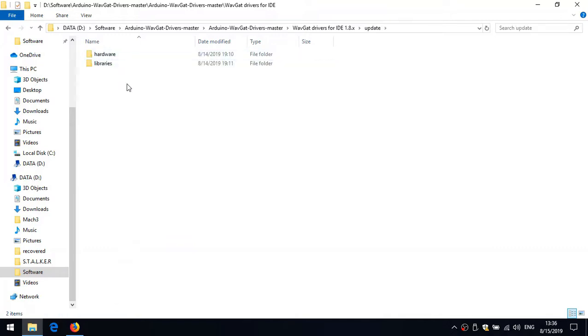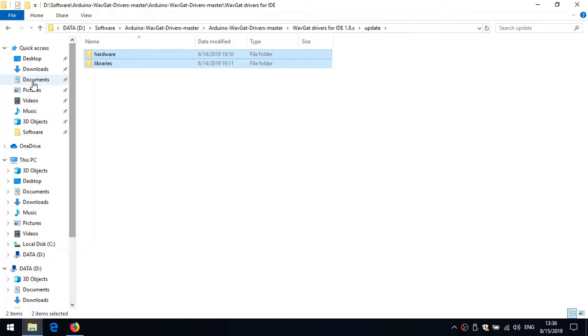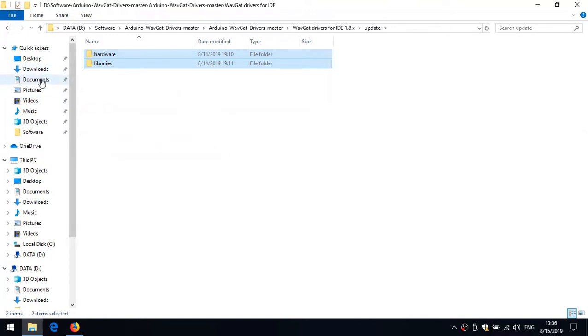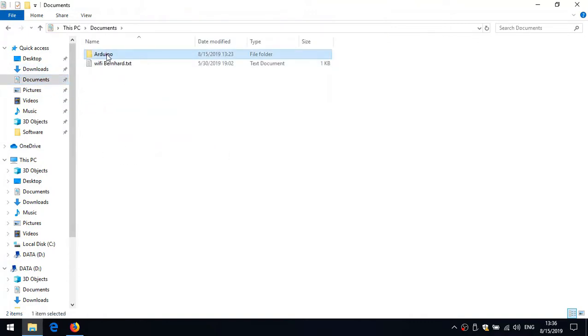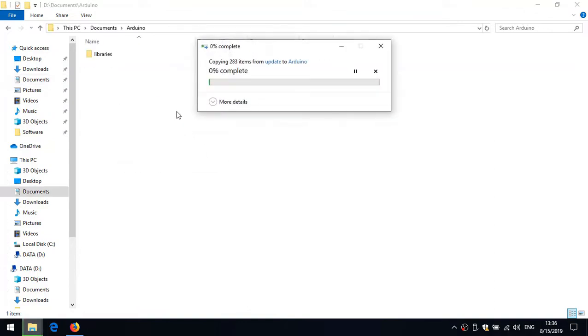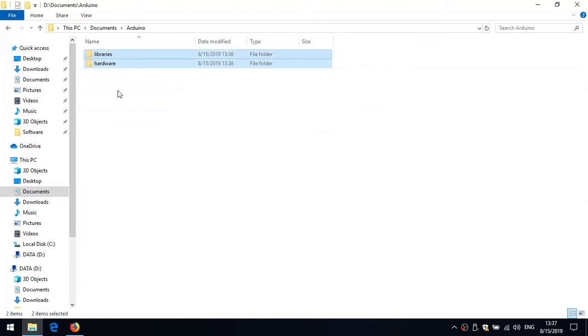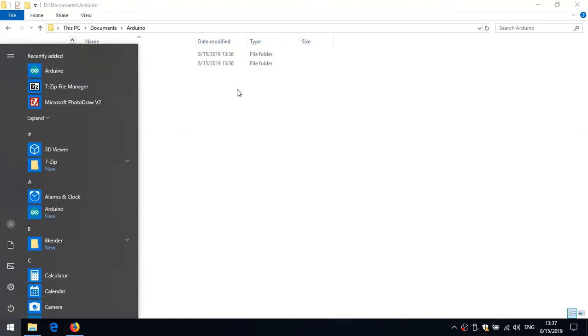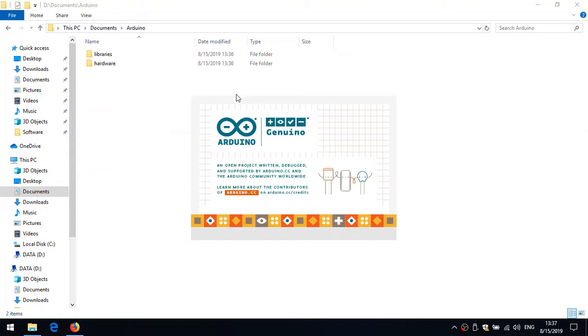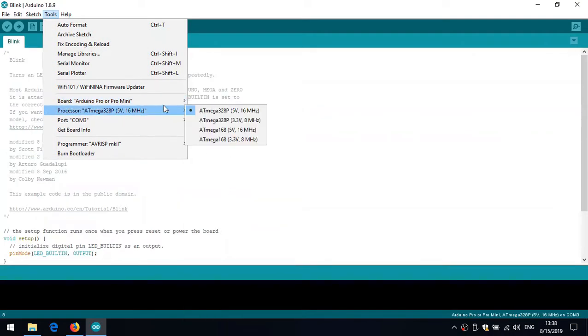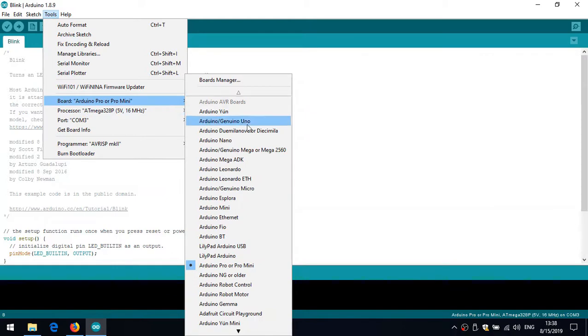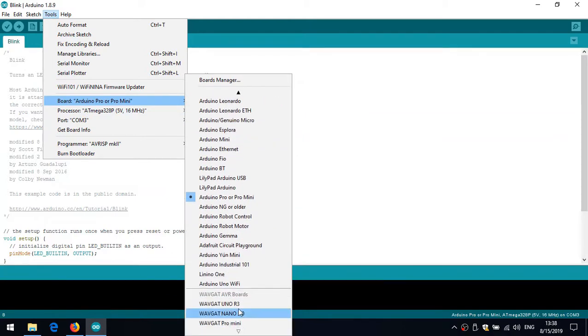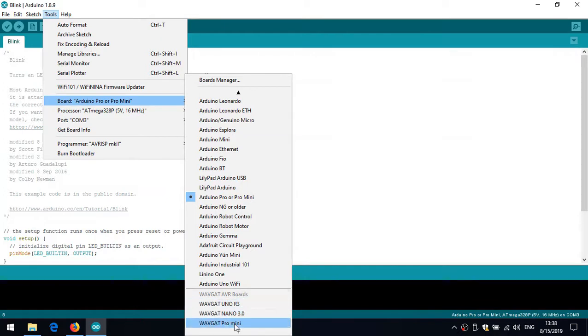Wavgat drivers, drivers update. Now you have to put these in your Arduino documents folder. So I just copy, copy, I'm going to my documents, Arduino, and paste. And there we are. Now I start Arduino again. And if I'm going to look at the boards we have now at our disposal, you will see down here we've got the Wavgat UNO, Wavgat Nano 3.0, Wavgat Pro Mini.